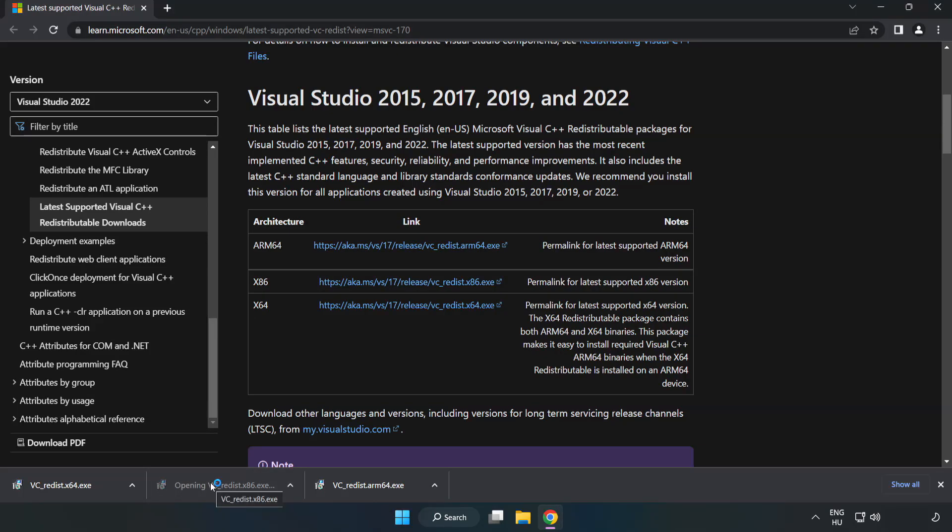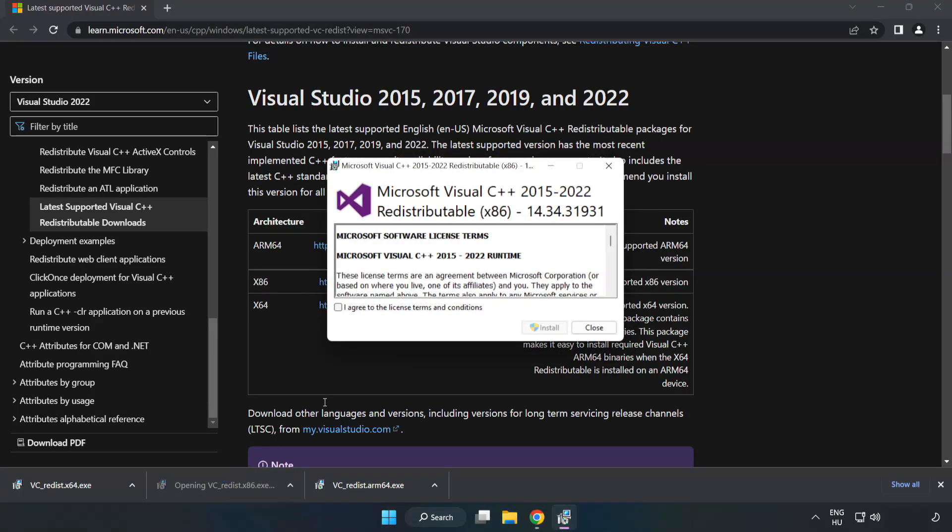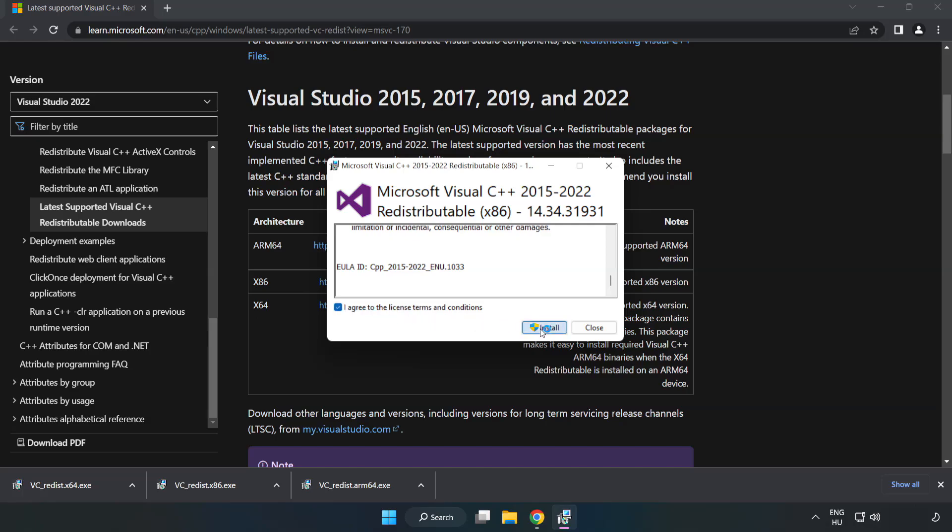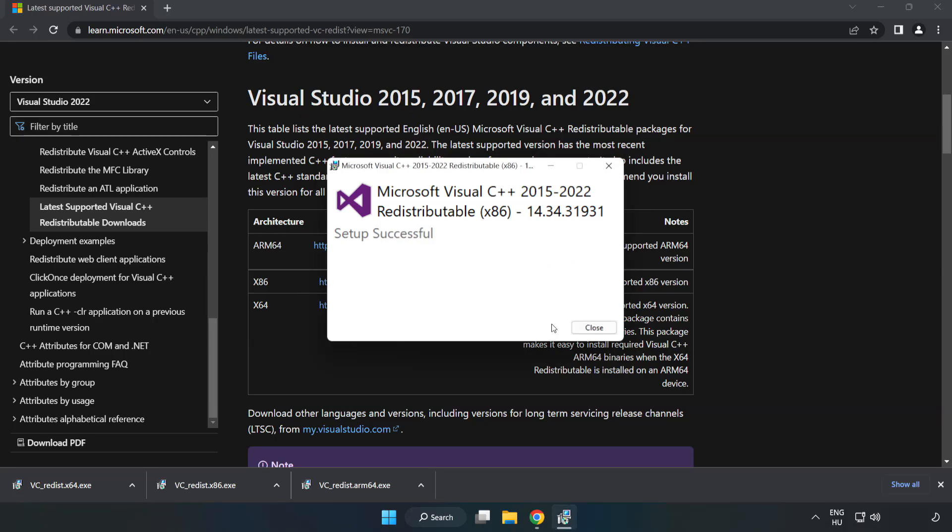Repeat for the other files. Click Close.